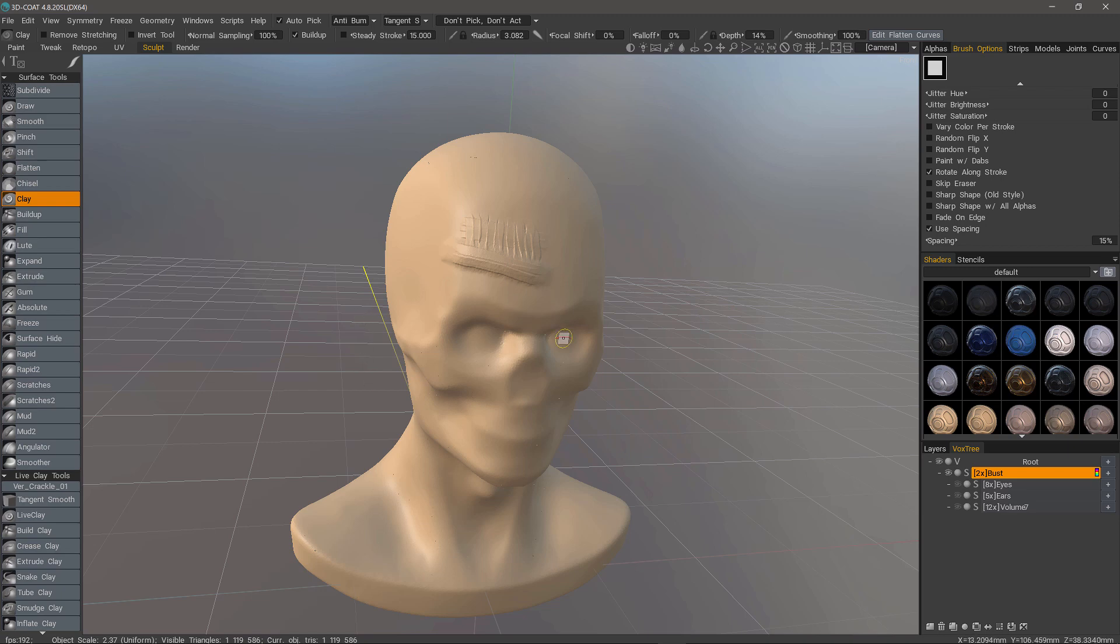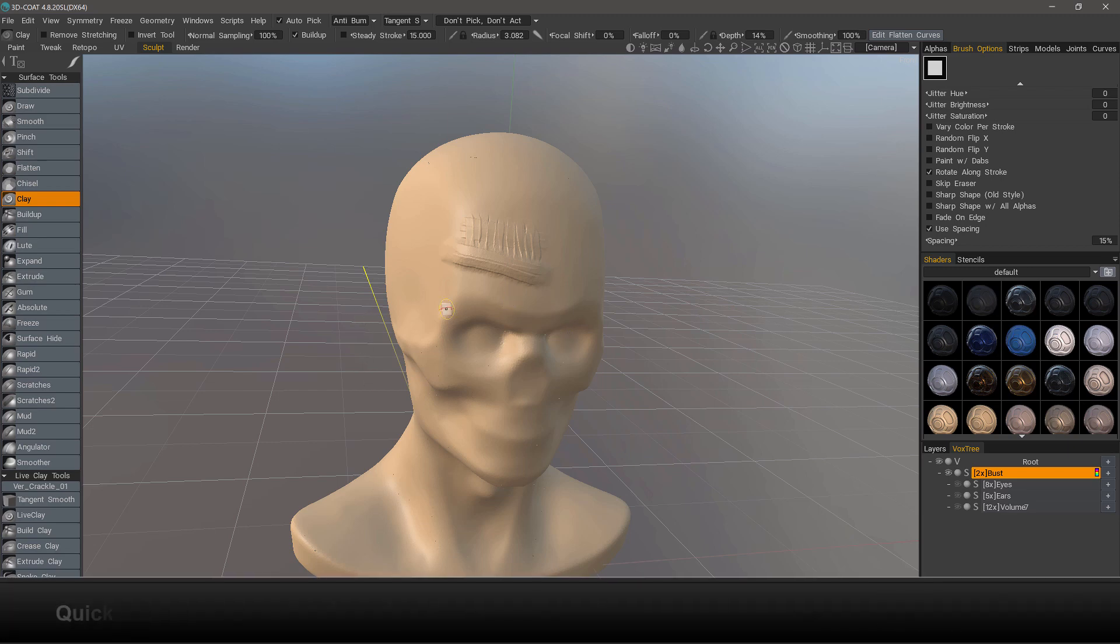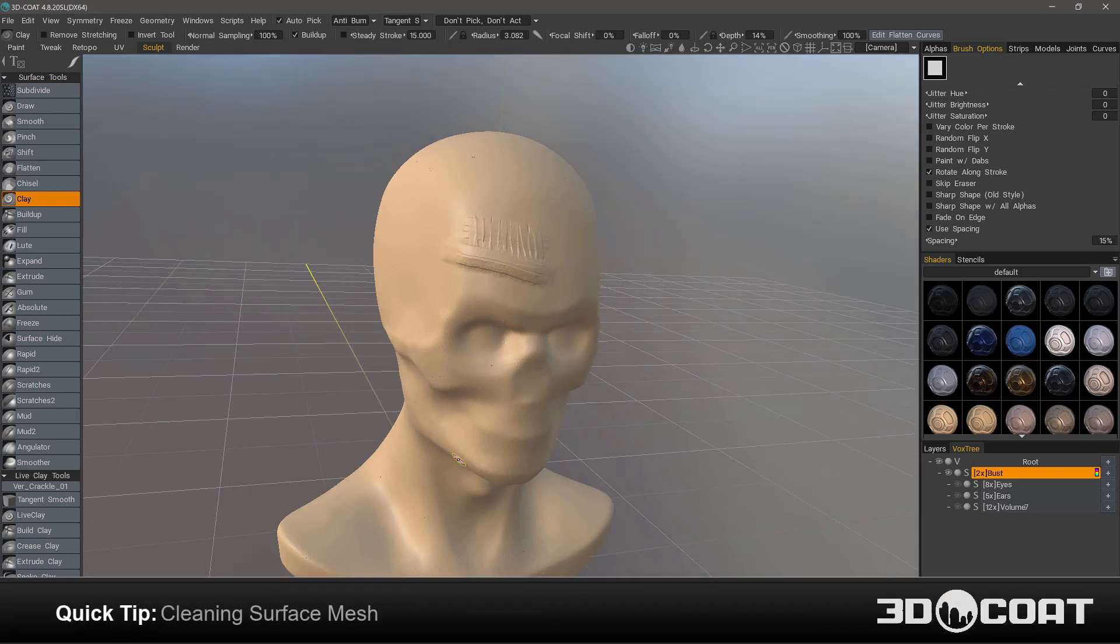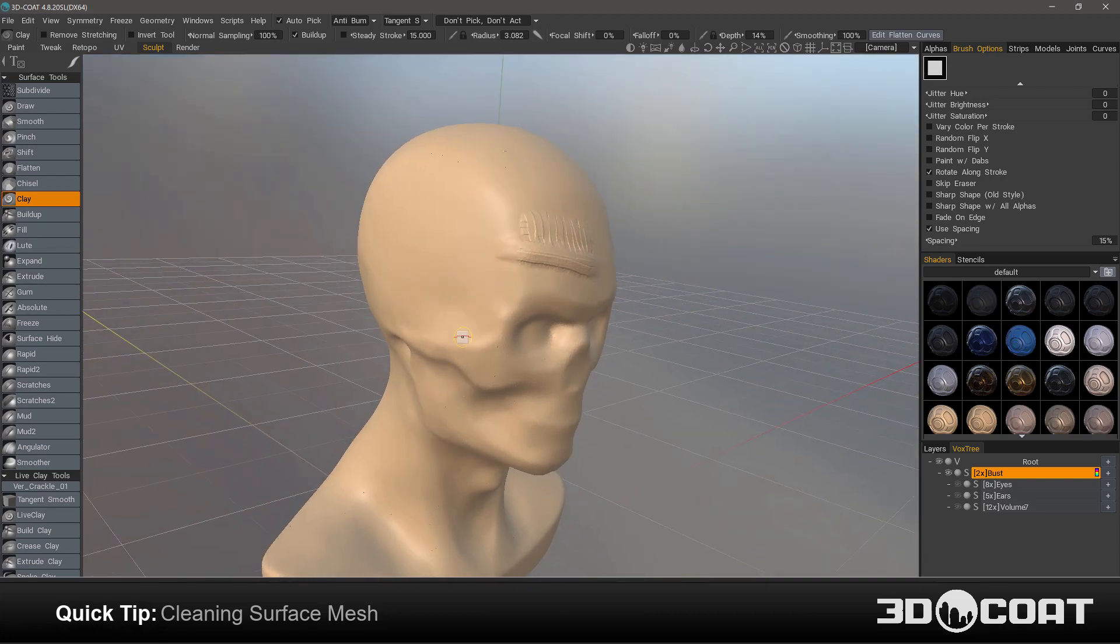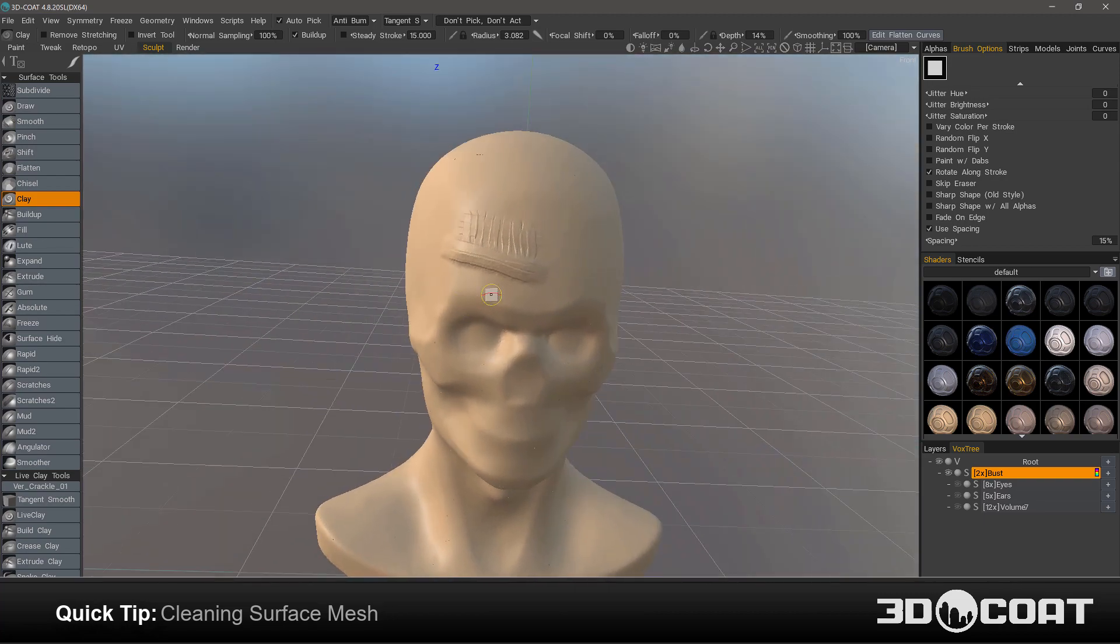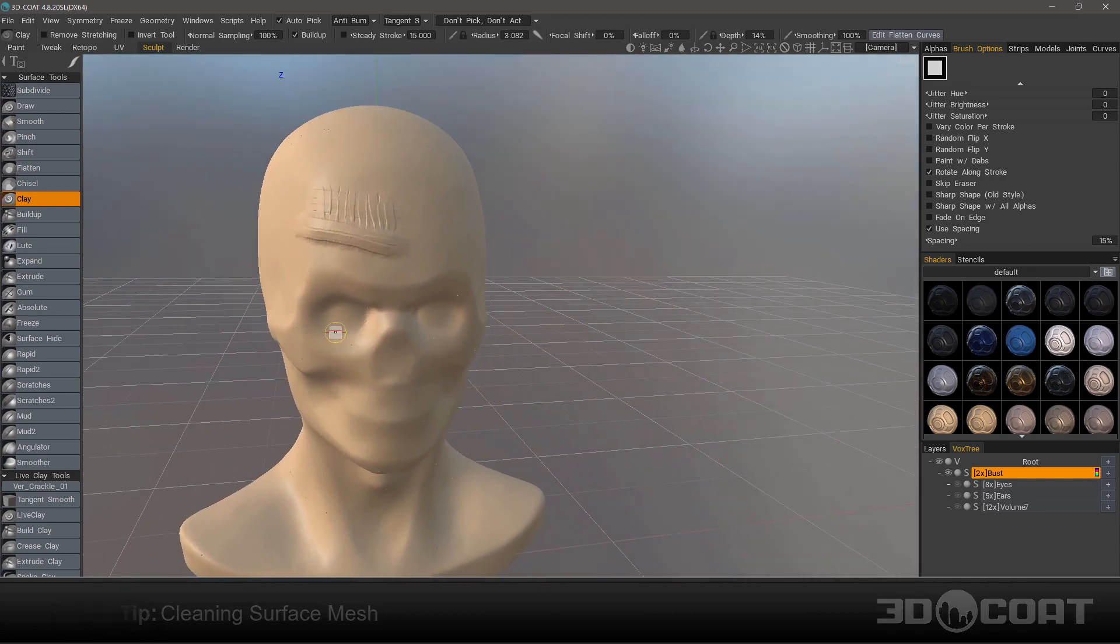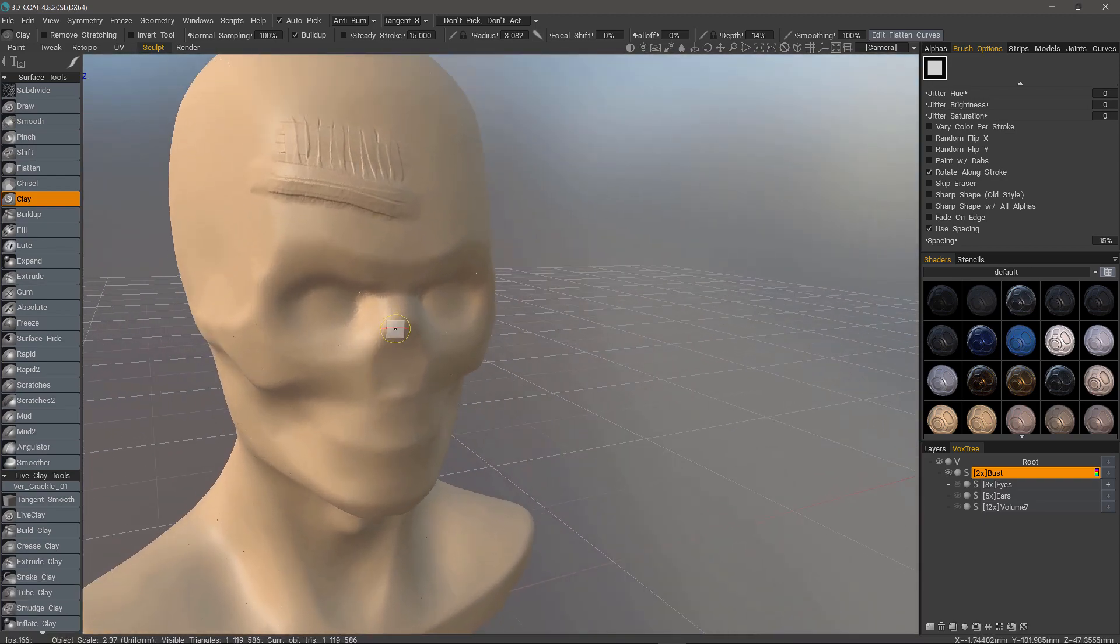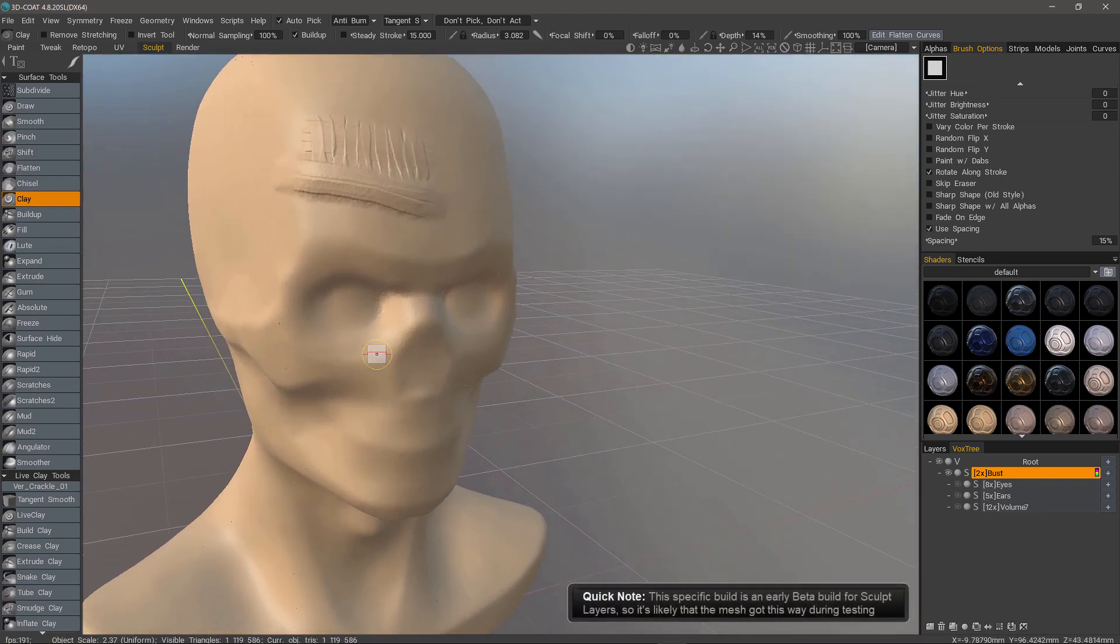This video is going to be just a very quick tip about cleaning up surface meshes. For some reason, I got a really rough looking topology on this model.